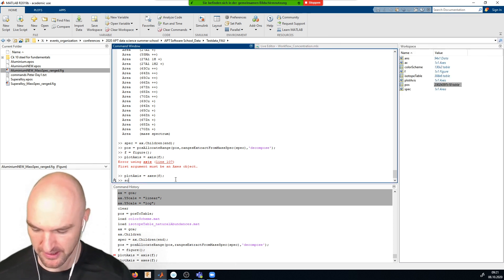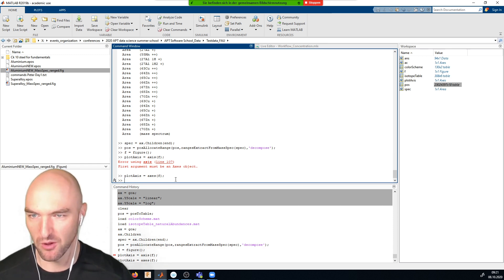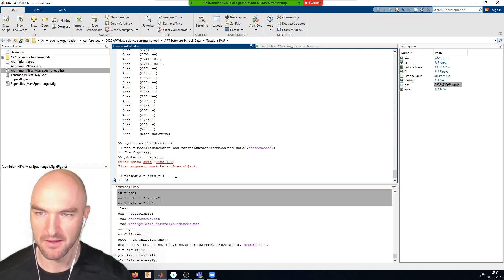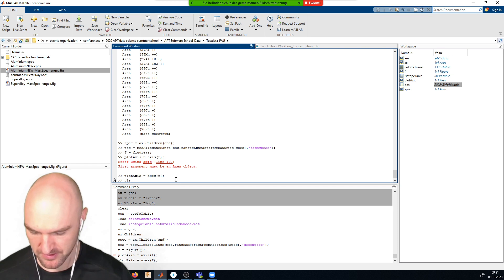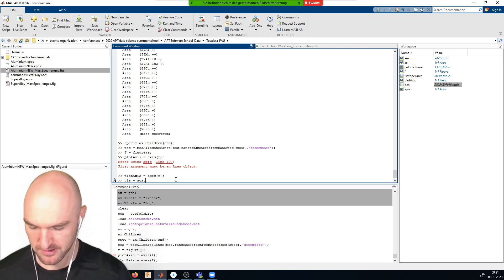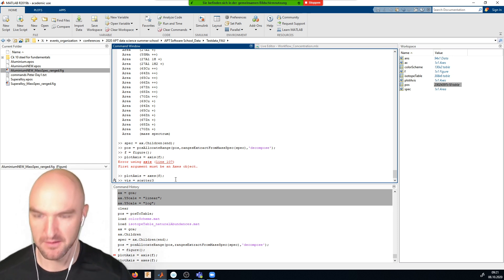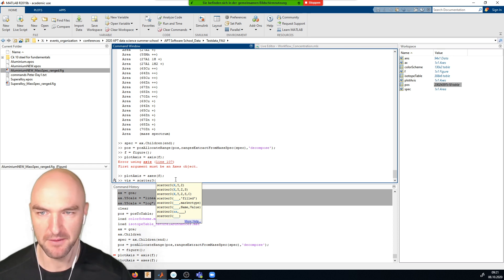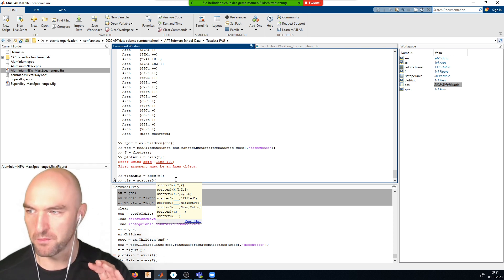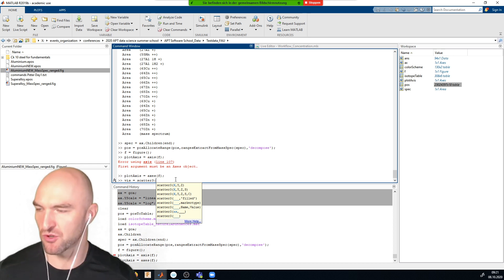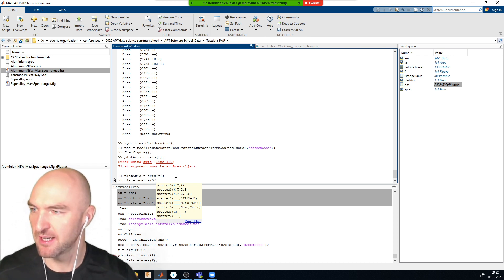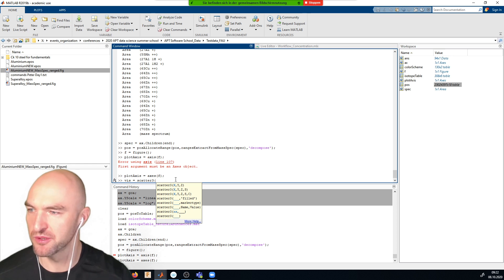Now we have an axis and we want to plot our 3D data into it using the `scatter3` command. I'll call the scatter plot handle 'scatter group' as our visualization object. It's a three-dimensional scatter plot requiring x, y, and z coordinates. Renell, you should have received the ranged mass spectrum by email yesterday — if not, talk to one of the hosts.